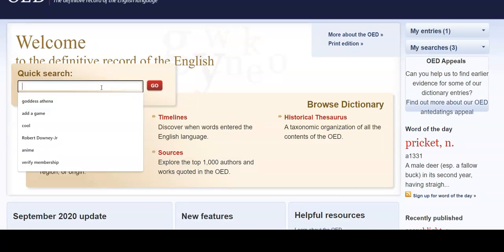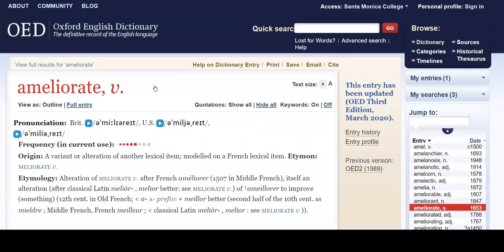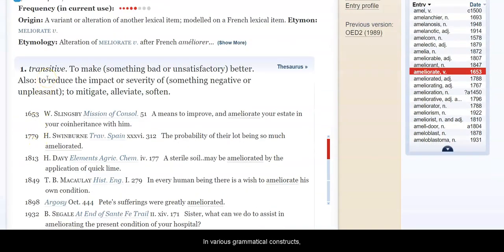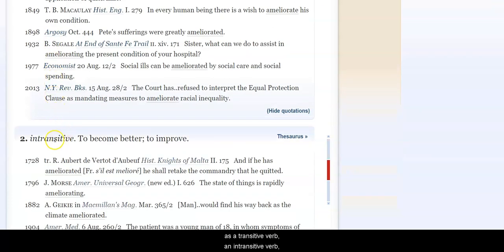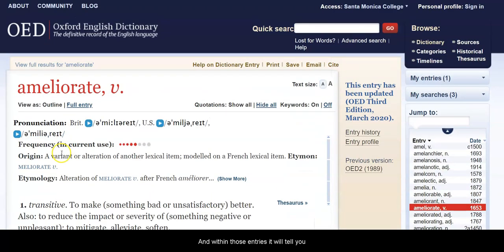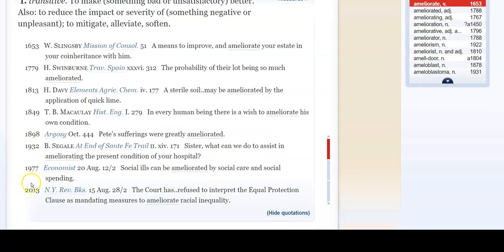If you are given an assignment to find the origin and the change in meaning over time of a particular word, you can come here to the Oxford English Dictionary and type in that word, and when you search for it, it will tell you the different meanings in various grammatical constructs — as a transitive verb, an intransitive verb, the linguistical intransitive verb — and within those entries it will tell you how to pronounce it, how often it's used, where it came from, and then it will actually trace where the word showed up in written sources of the English language, going back from 1653 all the way to 2013.